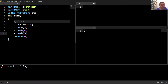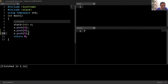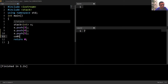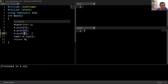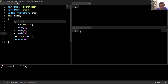At any given moment we can only access, print, or perform any operation on the very last element of this stack. We cannot access the remaining elements. So if I wanted to print the very last element, I'll write cout then stack name dot top. Running this code, we can see that five has been printed, which is the very last element.